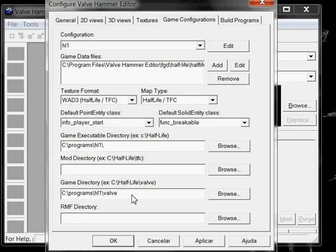And Half-Life 1 is on the folder you choose, slash valve. This is where all Half-Life 1's files are. Except for executables and DLLs, etc.